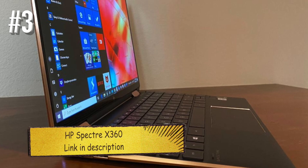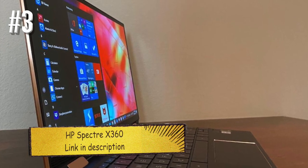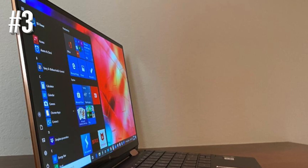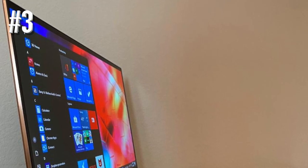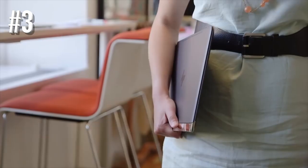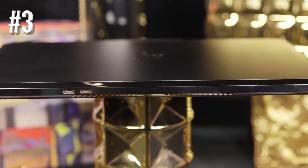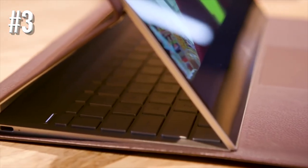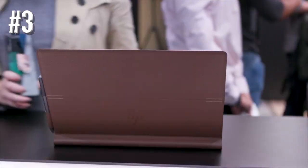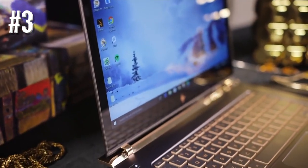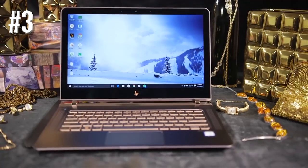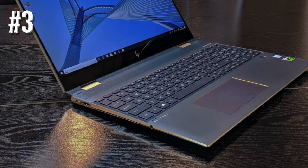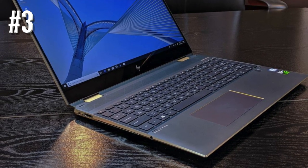Number 3. HP Spectre X360. We've mentioned different versions of the Spectre in some of our other articles before, and for very good reason. If you want a business machine rather than a gaming rig, HP's offering is one of the best in class for nearly any kind of user.